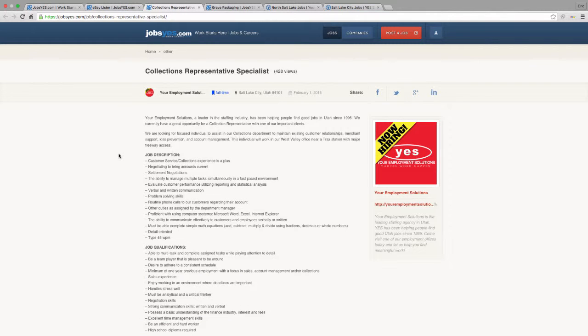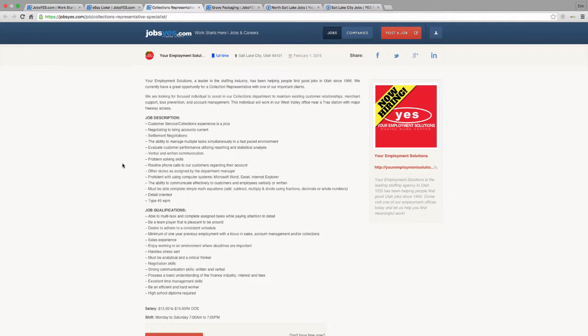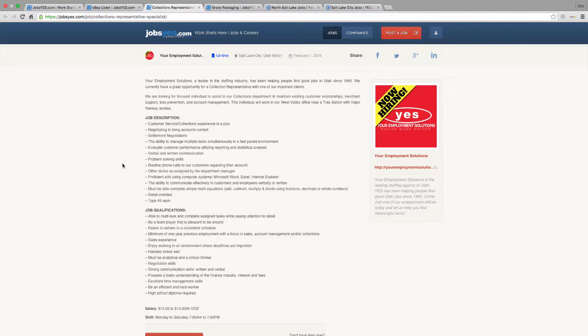The next job that we'll highlight this week is this collections representative specialist position. Basically, you're working in the collections department helping to bring accounts current, doing negotiating, problem solving, data entry, things like that.